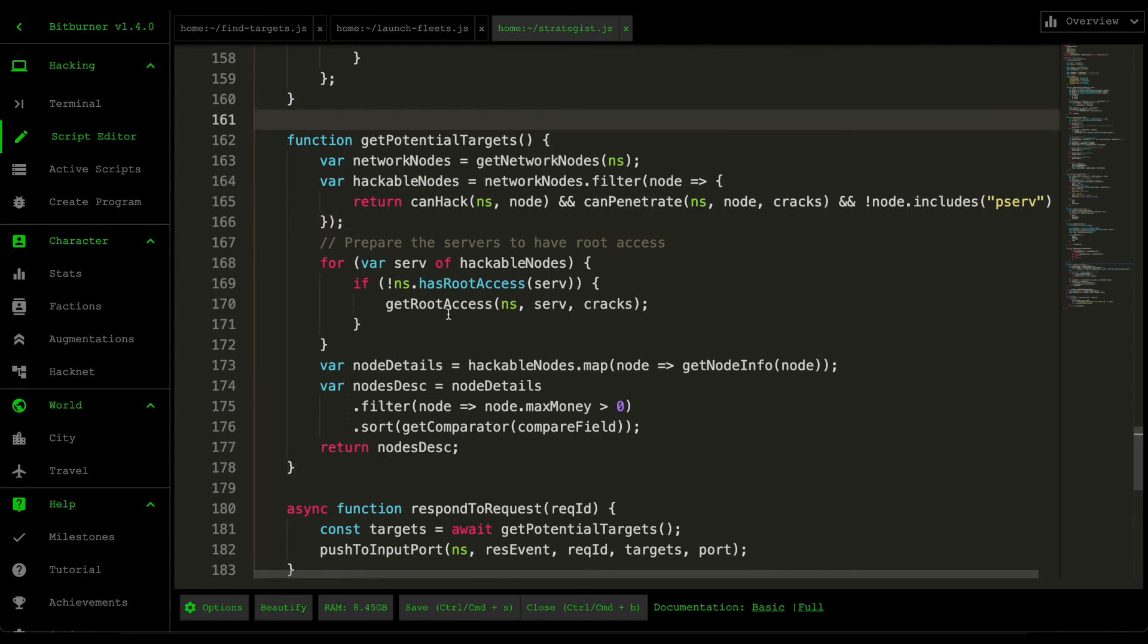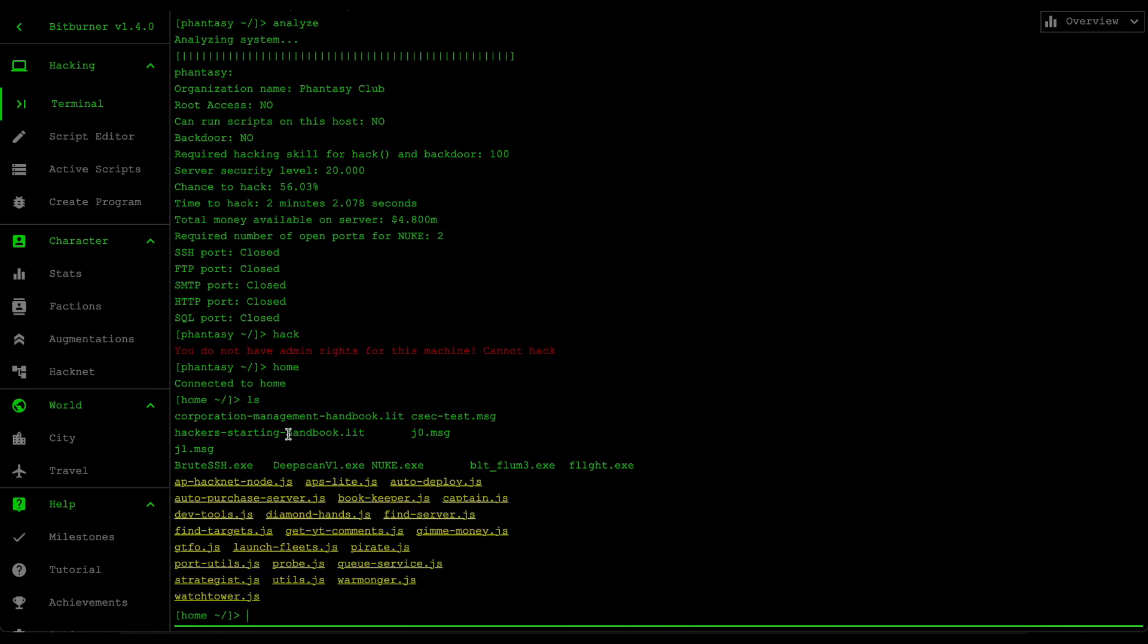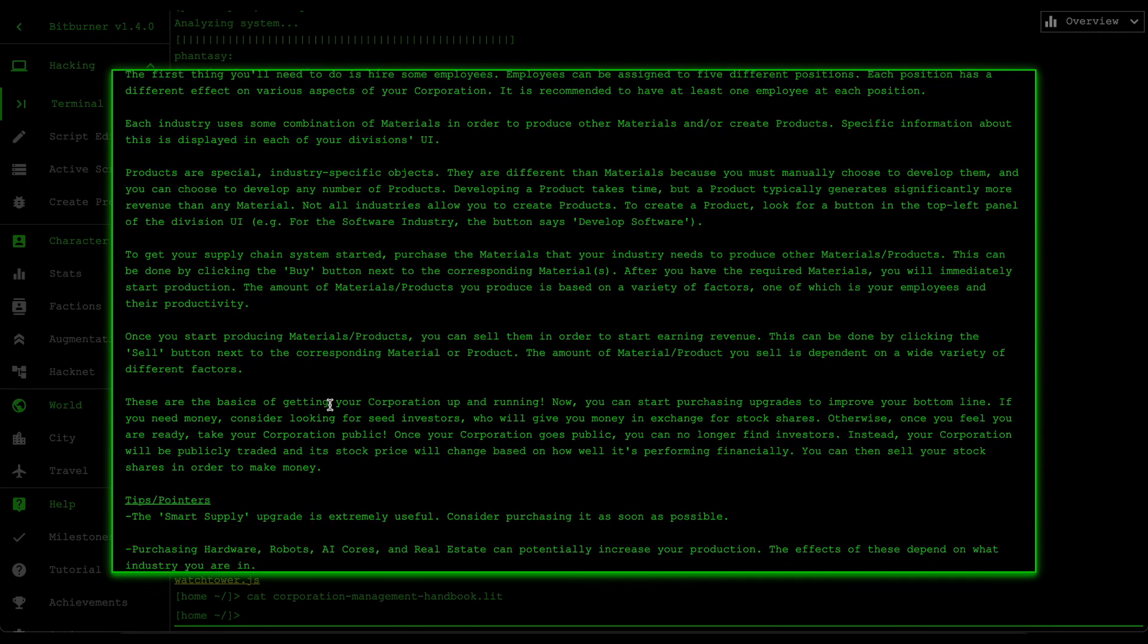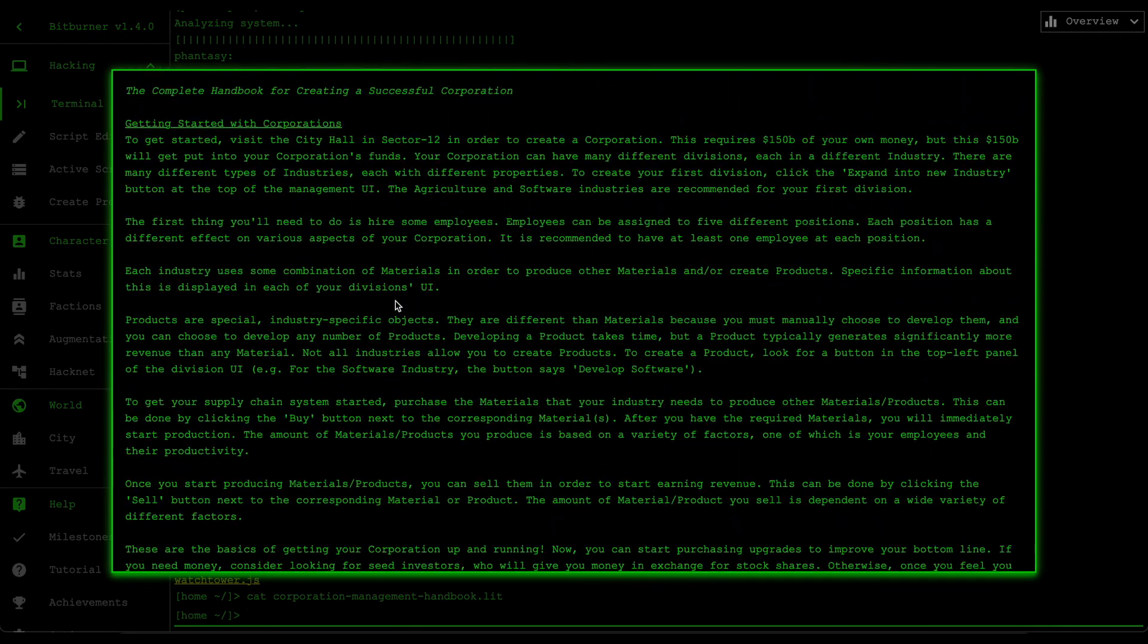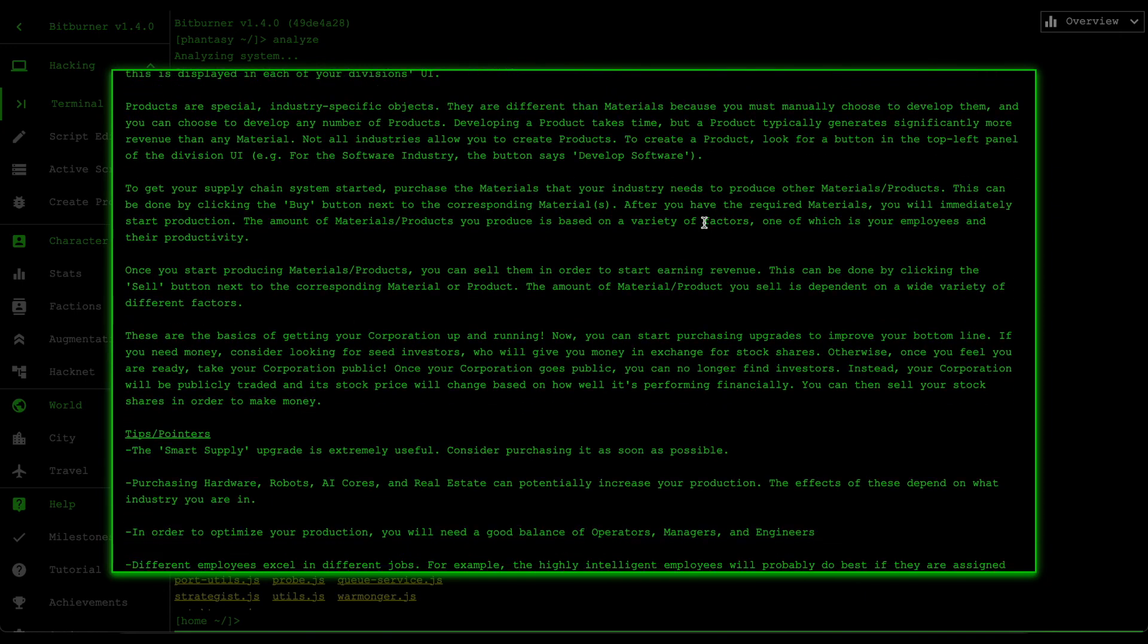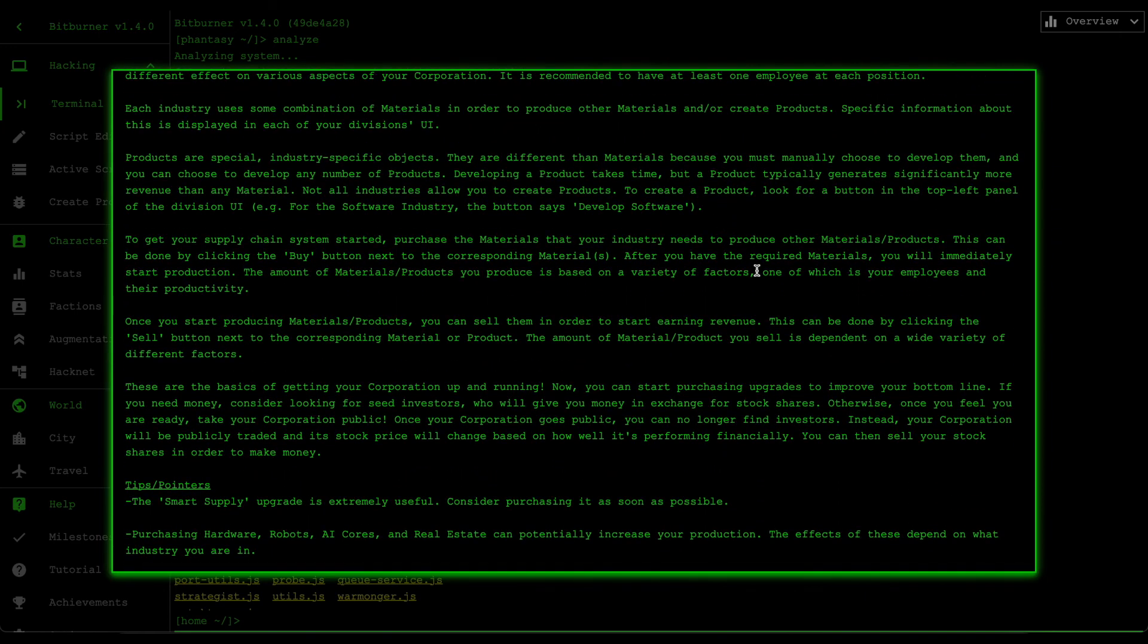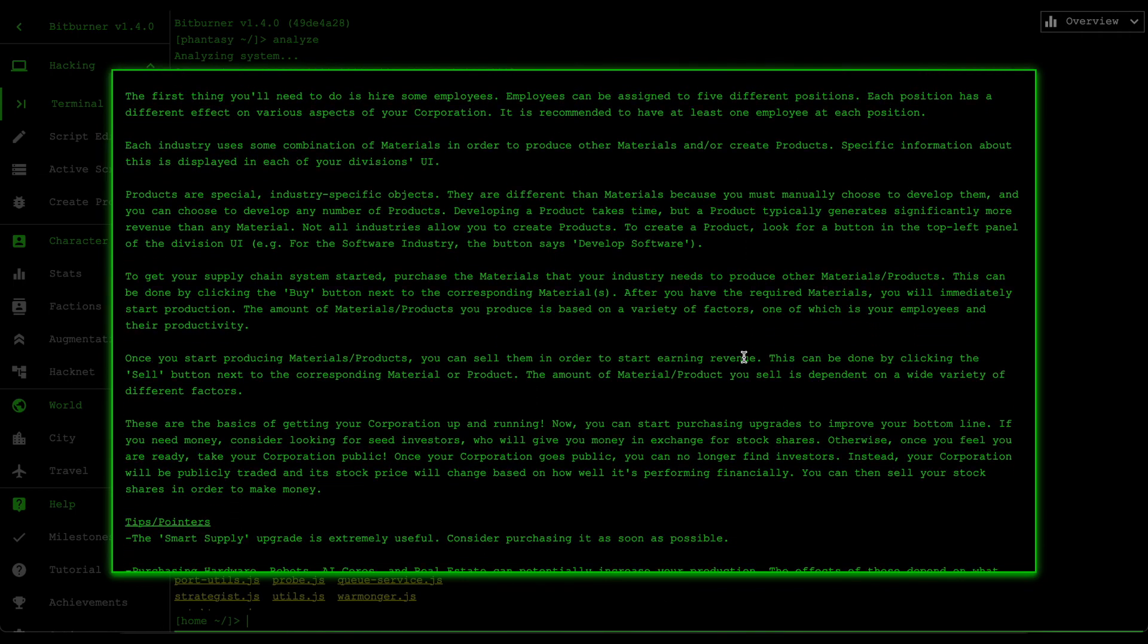And yeah, so in the future videos what I'm gonna do is I'm gonna be going over this corporation handbook to see what we need to do to progress through this bit node. And then hopefully we could figure out what sort of stuff we need to automate this entire corporation system. So I guess I'll see you guys in the next one.